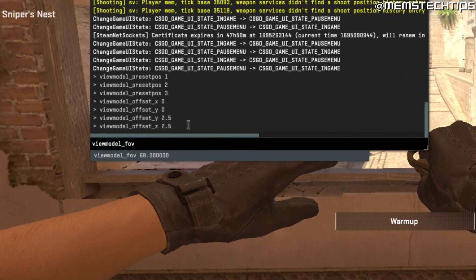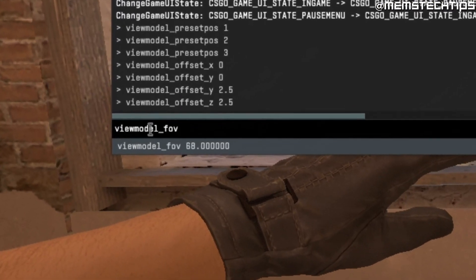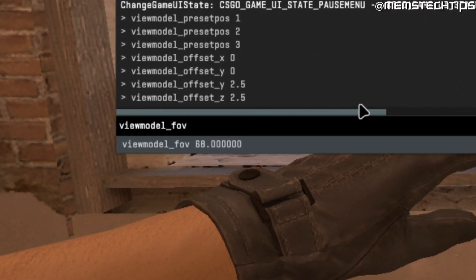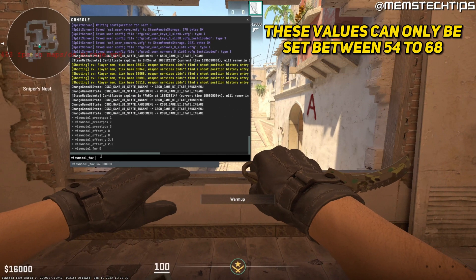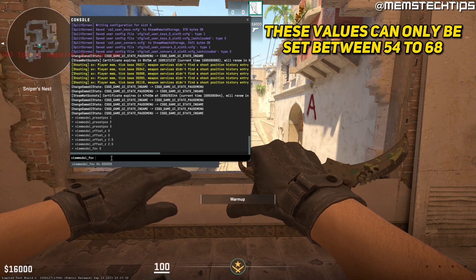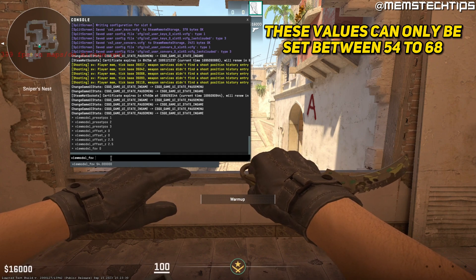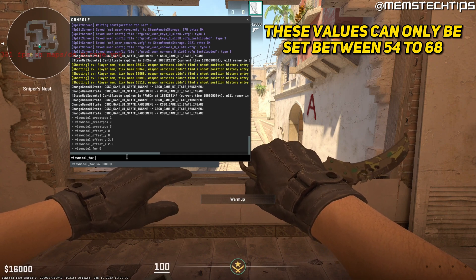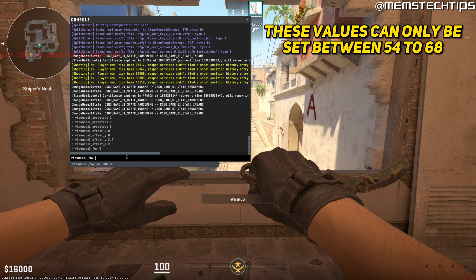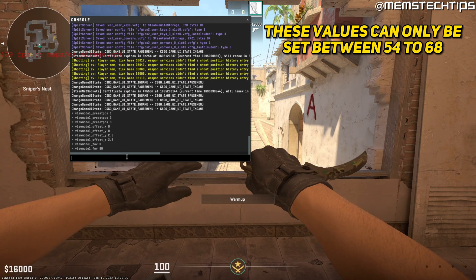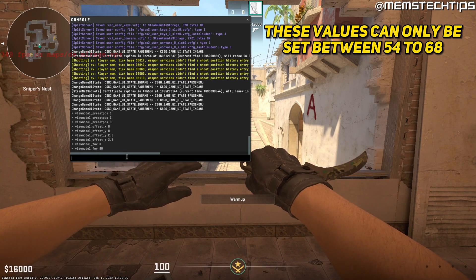Another command you can also use here is the view model field of view command. The only values you can use here is between 54 and 68. So currently it's set to 54. If I change it back to 68, the view model will also change.